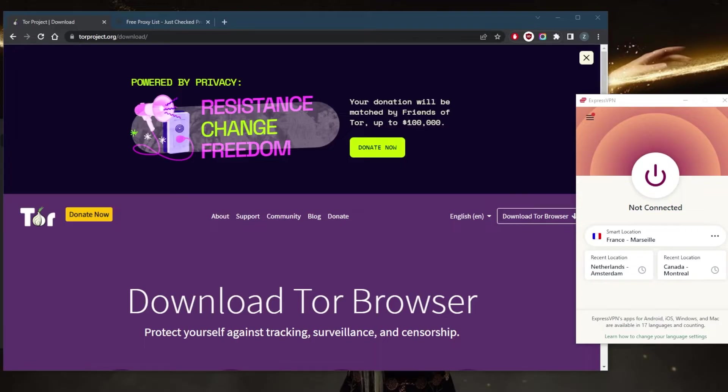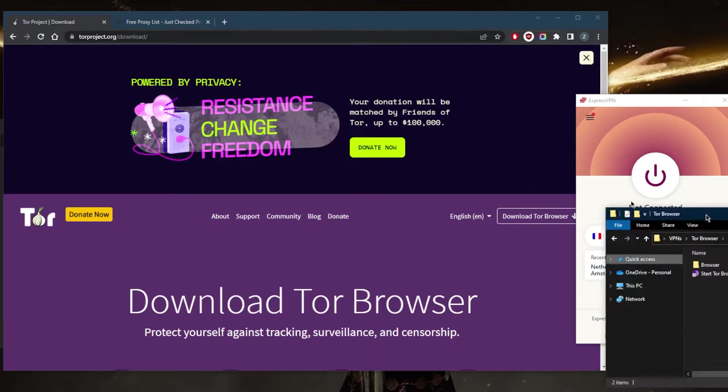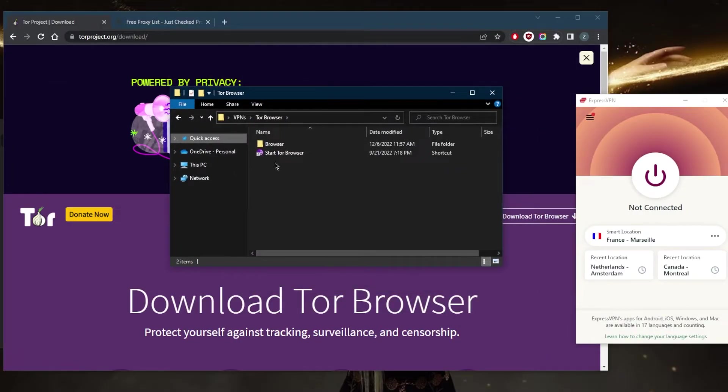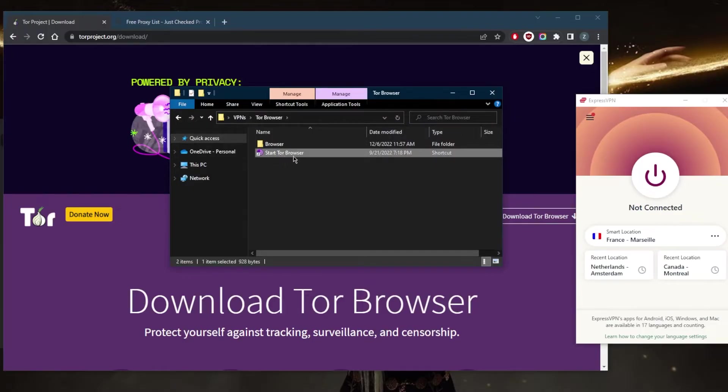And this might put you on some kind of watch list. So when you download the Tor browser, you're going to have this right here. Before you start the Tor browser, I would just recommend connecting to the VPN.